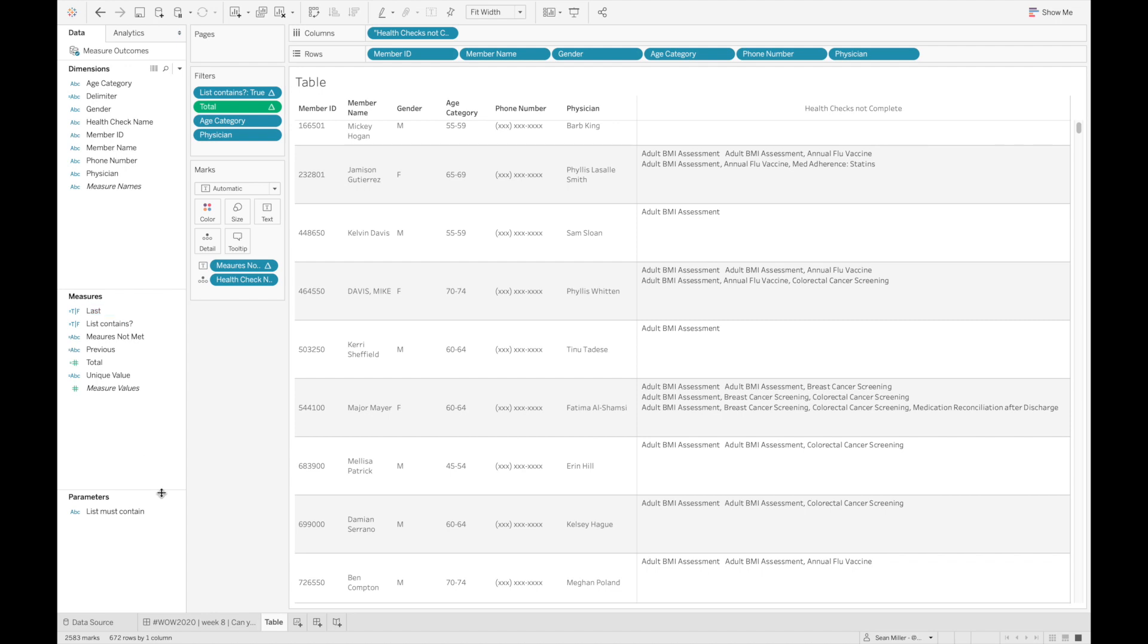So once I have that, and just to reiterate how this is actually working right now, as you can see, I only have 672 rows. But as you can see, the number of marks is very high, almost 2600 marks,